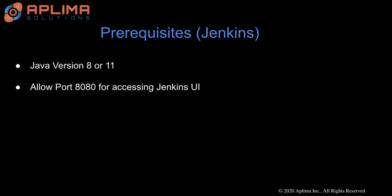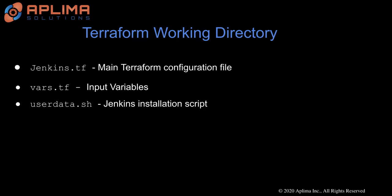With prerequisites behind us, let's take a look at the Terraform working directory. At minimum, you will need at least three files in your Terraform working directory.